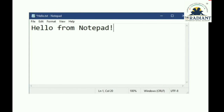Which application is Notepad? If we have to type something, we need editing software like Notepad, WordPad, or MS Word. This type of software we can use for typing work.